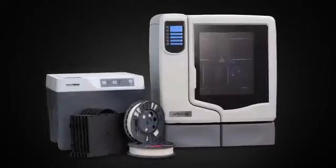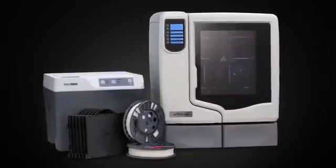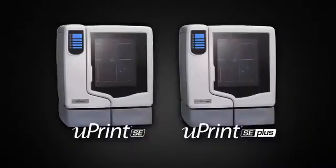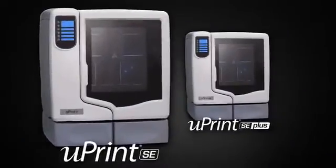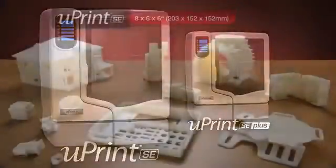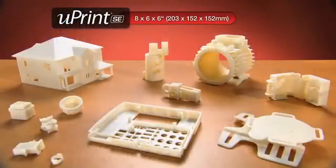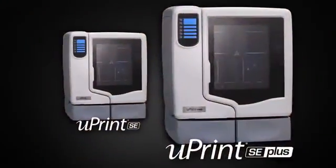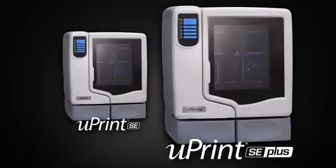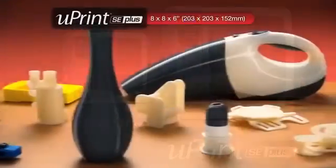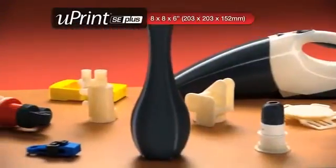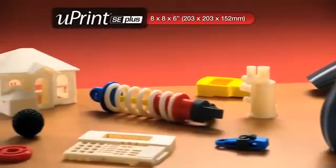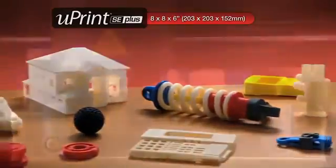There are no hidden costs and nothing extra to buy. And you have a choice of two models. The U-Print SE for ivory models up to 8 x 6 x 6 inches. Or the U-Print SE Plus with a larger build envelope, faster print speed and your choice of 9 modeling colors.